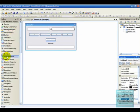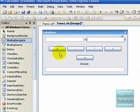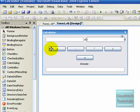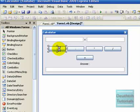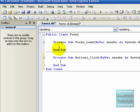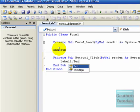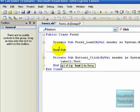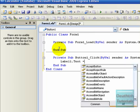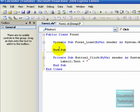Now we double click the plus button. Label1.text equals make that plus.